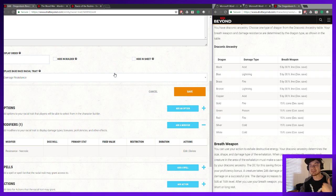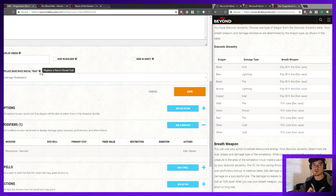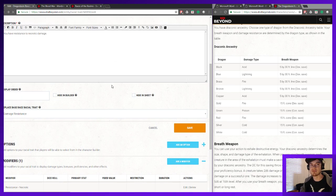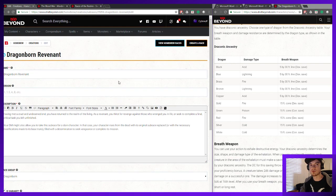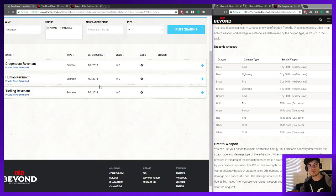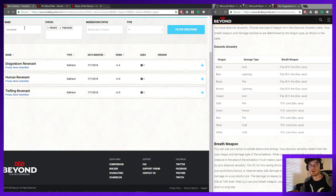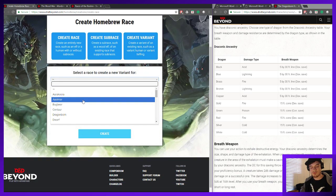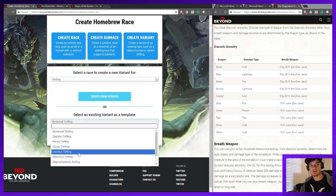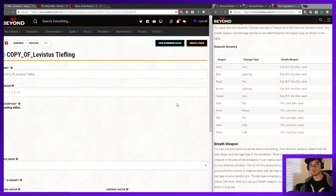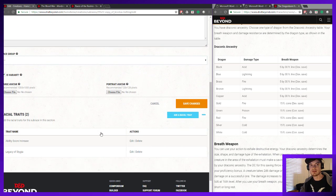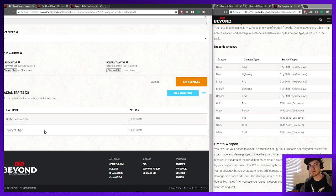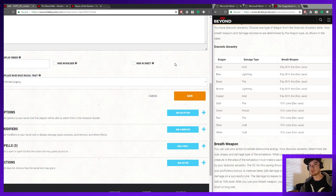The important thing to remember is that you're not going to be able to replace any racial traits if you're not using a variant — it's really important to use a variant for this. Or in the case of Tieflings, you do have to use a subrace since they weren't initially conceived as having subraces. If we go in and start making a new Tiefling variant, we can just use one of these pre-existing ones as a nice template.